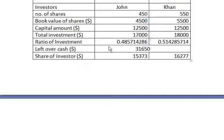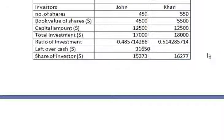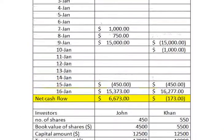Based on that ratio, the leftover cash of $31,650 is split: $31,650 × 0.4857 = $15,373 for John, and $31,650 × 0.5143 = $16,277 for Khan. Now, John and Khan were also individually involved in some transactions above, so let's look at the cash flows from January 1st to January 16th using the table on screen.